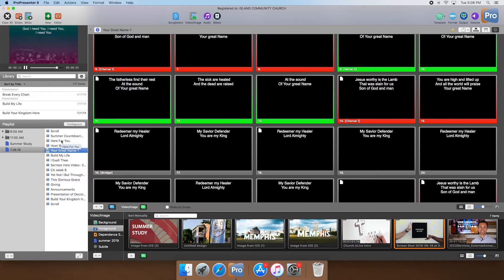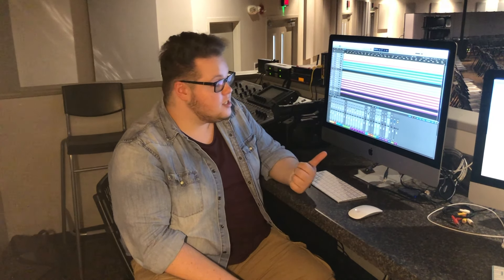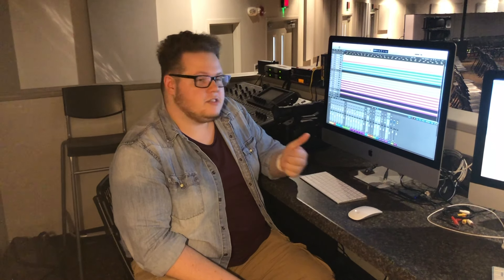That concludes the way that we typically run ProPresenter here at ICC. If you have any questions about the program or any functions of it, please contact your ministry leader and they will help guide you in the right direction. Now we made it through our ProPresenter videos — I'm going to teach you how to use this computer right here, which we use for all of our podcasts and all of our sermon audio recording. This computer is linked to our soundboard so that anything that goes through the soundboard can be recorded in different multi-tracks. We use this to have a record of our service, to record music, and then for our podcast.